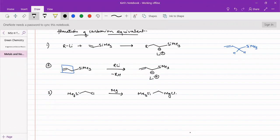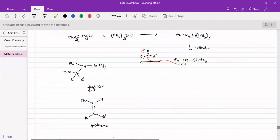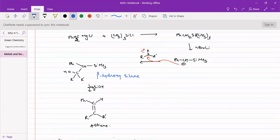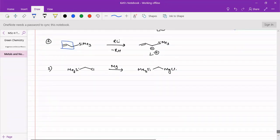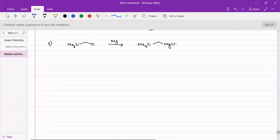Whatever the beta-hydroxy silane that we obtain — here we have the beta-hydroxy silane where this is the alpha-carbon to silicon and this is the beta-carbon possessing a hydroxy group. This beta-hydroxy silane can lose the hydroxy group and the silicon by two different pathways, so that we can generate either E-alkene or Z-alkene. Both can be prepared by changing the reaction conditions.